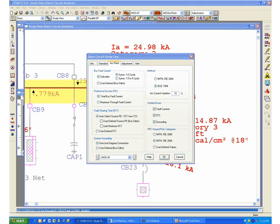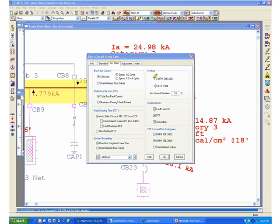The next section that I want to talk about is the method. The method basically is shown on the upper right-hand side part of this Arc Flash tab. And basically, it shows you that you have the NFPA 70E 2004 or the IEEE 1584 method. For the purpose of this presentation and the time limitation, I'm only going to focus on the IEEE 1584 method because it's the one that is being most commonly used to do the analysis.